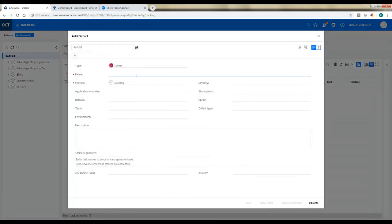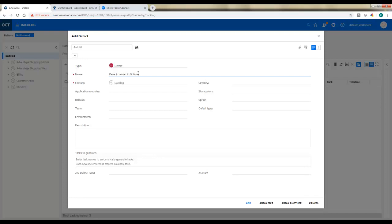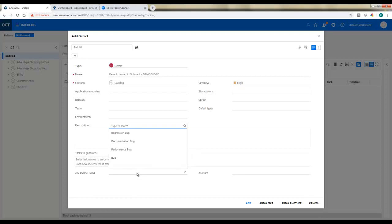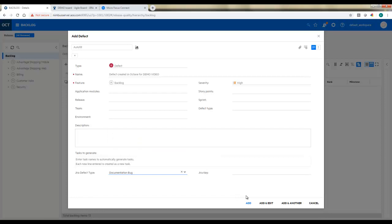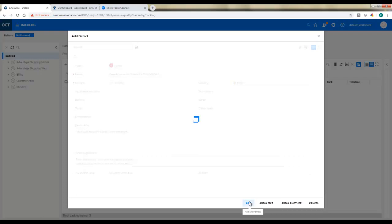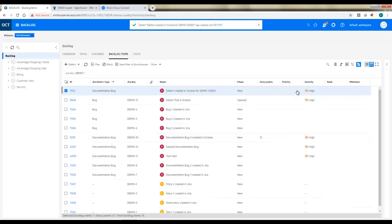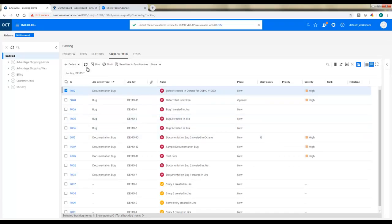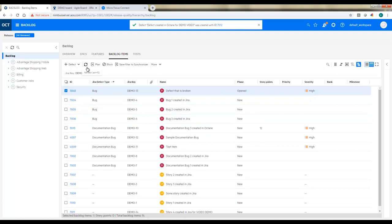Let's create a new defect since I have this set up to go either way. Create a new defect in Octane. Again, for our demo video, call it out. Let's give it a severity. And I will choose a type here. So again, because we put in that criteria, it will know based on the type that I pick here, which type to create in JIRA. So I'll say this is a documentation bug, and I'll give it a quick description here. Most broken testing, and I'll add it. So there's our new item at the top.